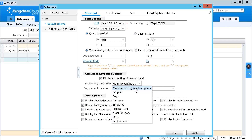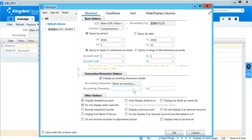You can select a single account dimension, or you can select multi account dimension across all categories.